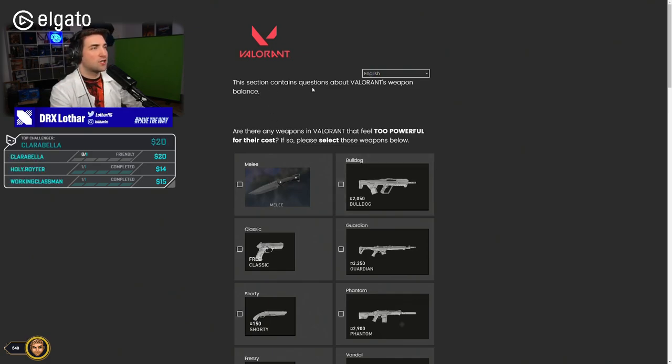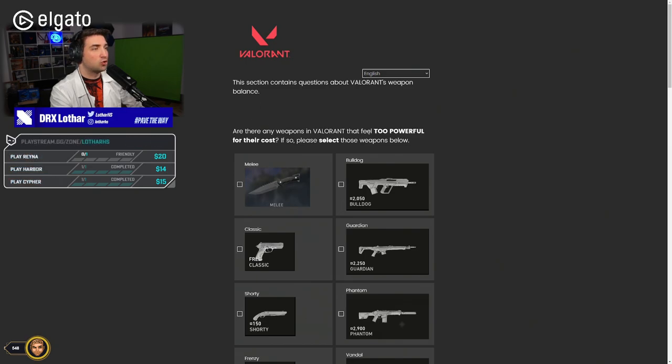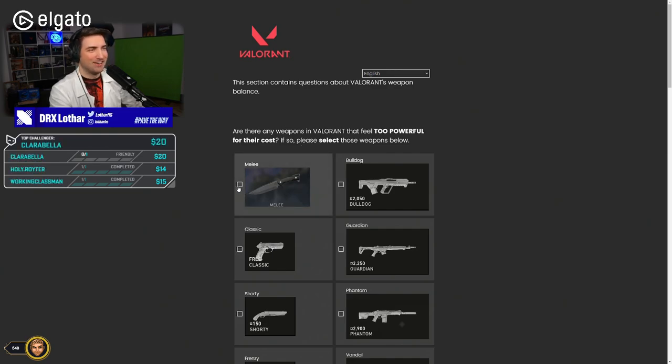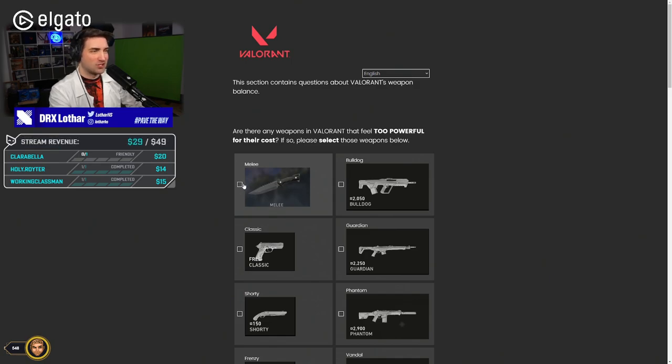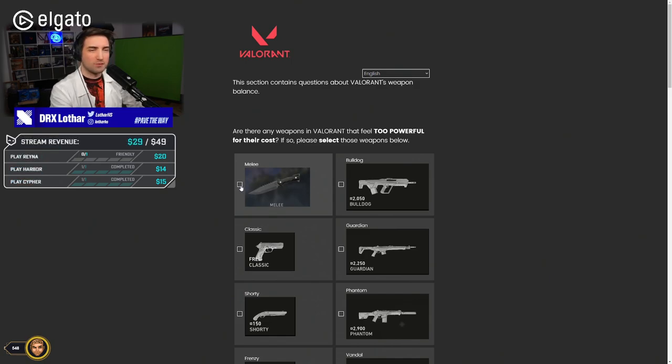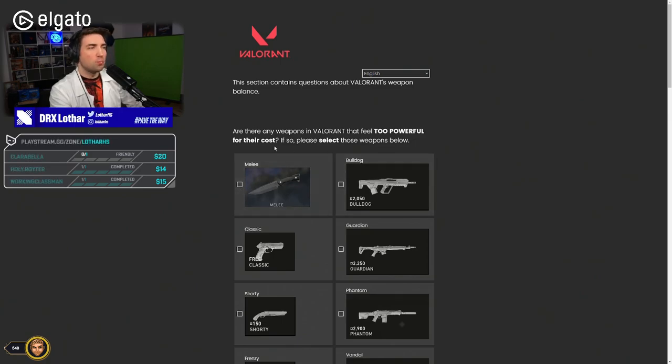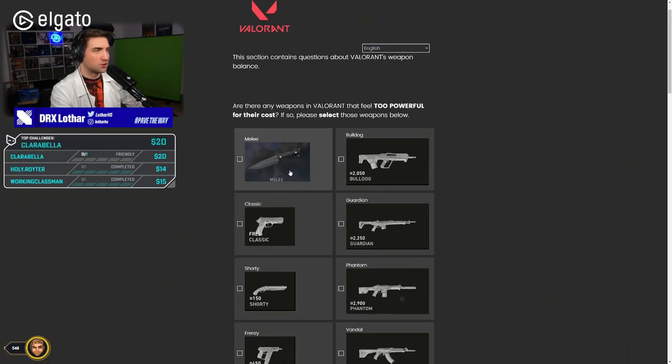This section contains questions about Valorant weapons balance. Are there any weapons that feel too powerful for the cost? If so, please select these weapons below. Are they trolling with this? Yeah, for zero cost, this is pretty overpowered. So, too powerful for their cost.